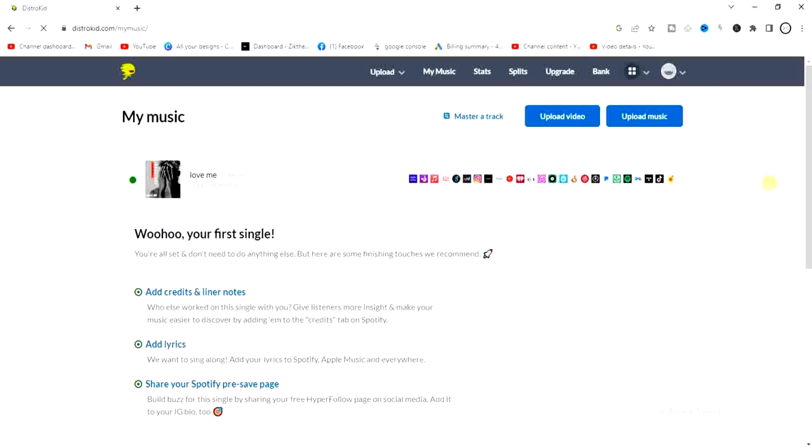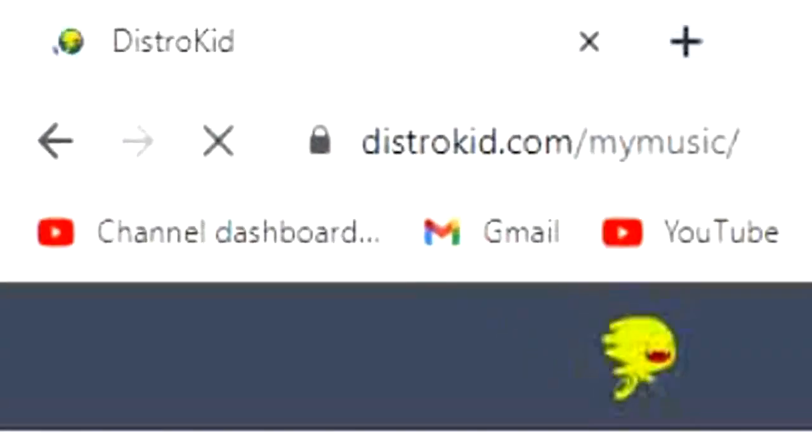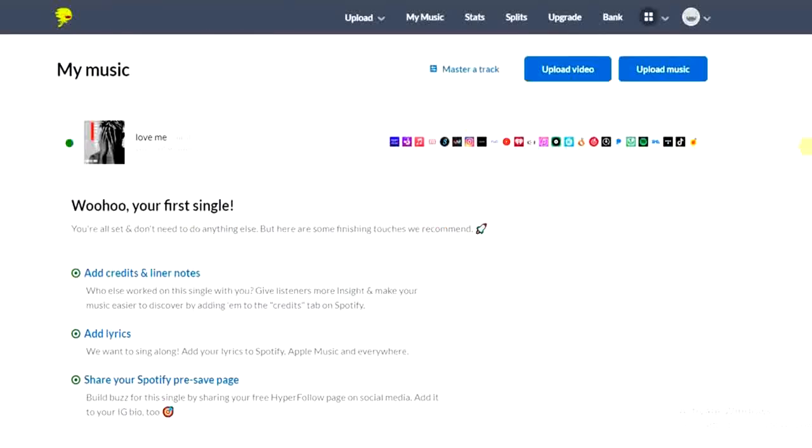Now the first step you have to take is to start your browser. After that you have to sign up for a DistroKid account. DistroKid is actually a music distribution service platform that allows you to easily upload your music on Tether and other music streaming platforms.